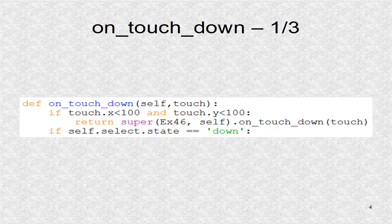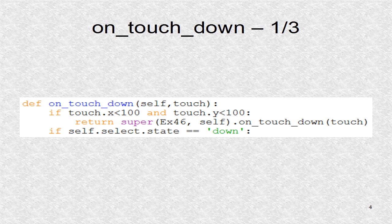The on_touch_down function is run whenever a touch or click has been detected. We first test if the touch coordinates are inside the lower left region of size 100 by 100.